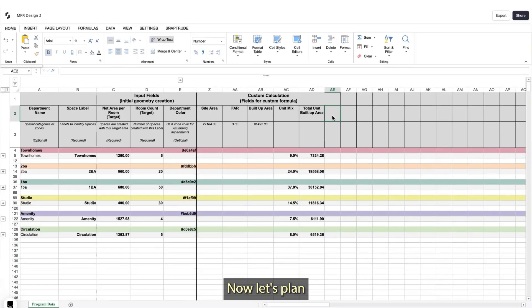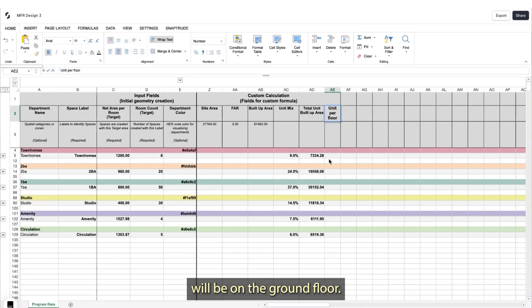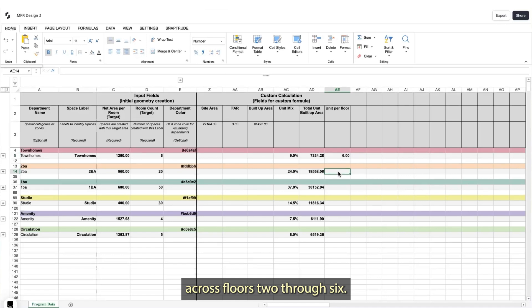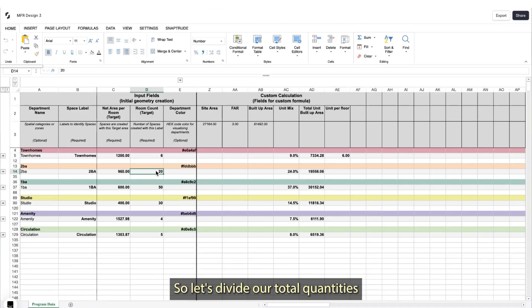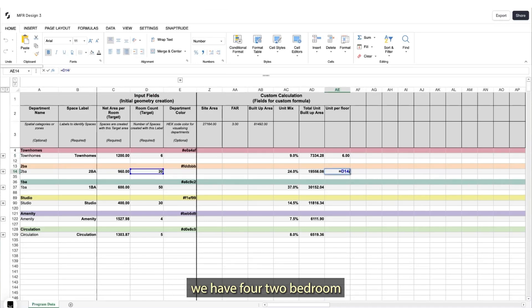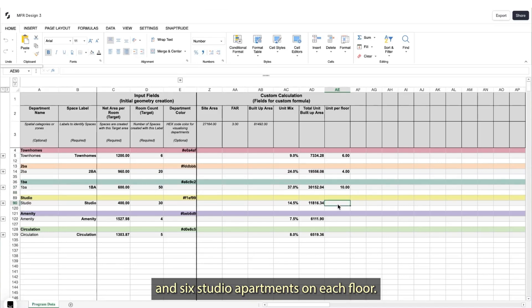Now let's plan the distribution of our units across our floors. All six of our townhomes will be on the ground floor. The rest of our units will be distributed across floors two through six, so let's divide our total quantities by the number of floors. We have four two-bedroom apartments on each floor, ten one-bedroom apartments, and six studio apartments on each floor.